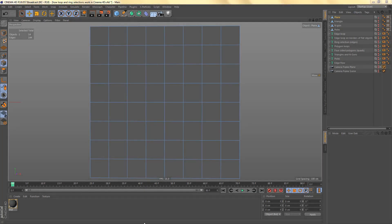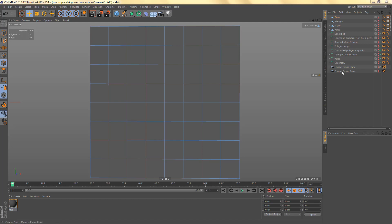Hi everyone! Today we're going to have a look at a bit of theory and learn how loop and ring selections work in Cinema 4D. Learning this really changed the way I look at my own meshes — it helped me analyze and read them, and see why certain loop or ring selections work while others don't. You can download the file I'm working with; there's a link in the video description. I've prepared some geometry, some MoTeX, and two cameras.